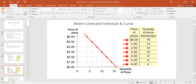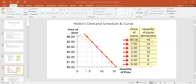We can take the schedule onto a graph. We typically put price on the vertical axis and quantity demanded on the horizontal axis — that is the convention, so don't switch them. When we plot the points from the demand schedule, we get what we call the demand curve.